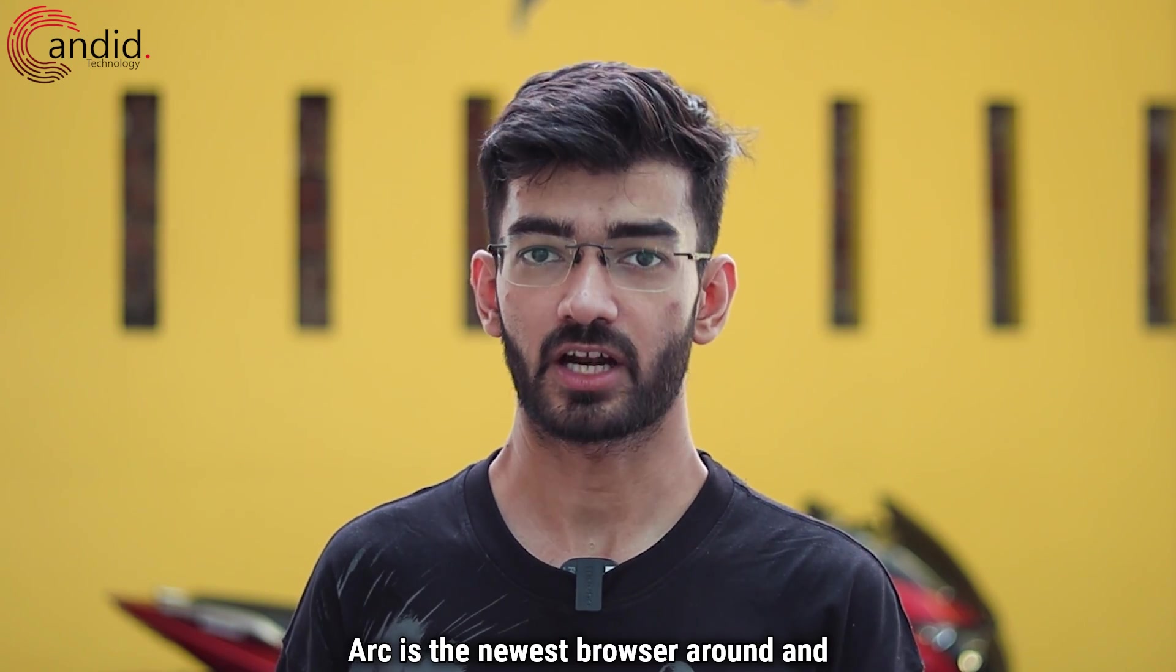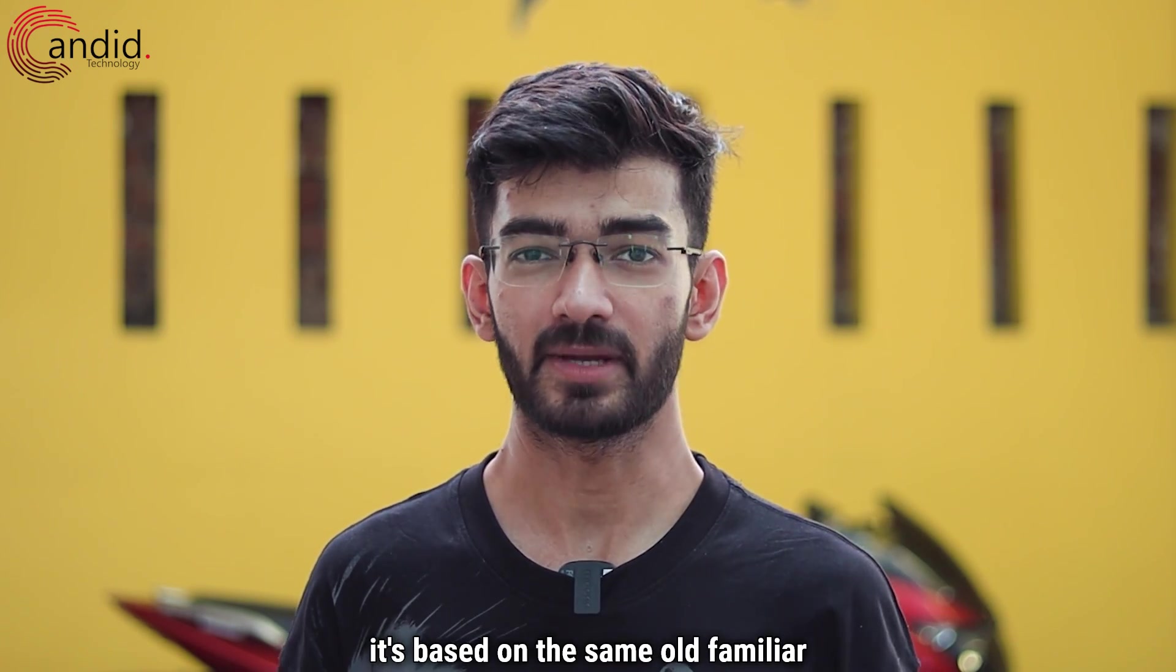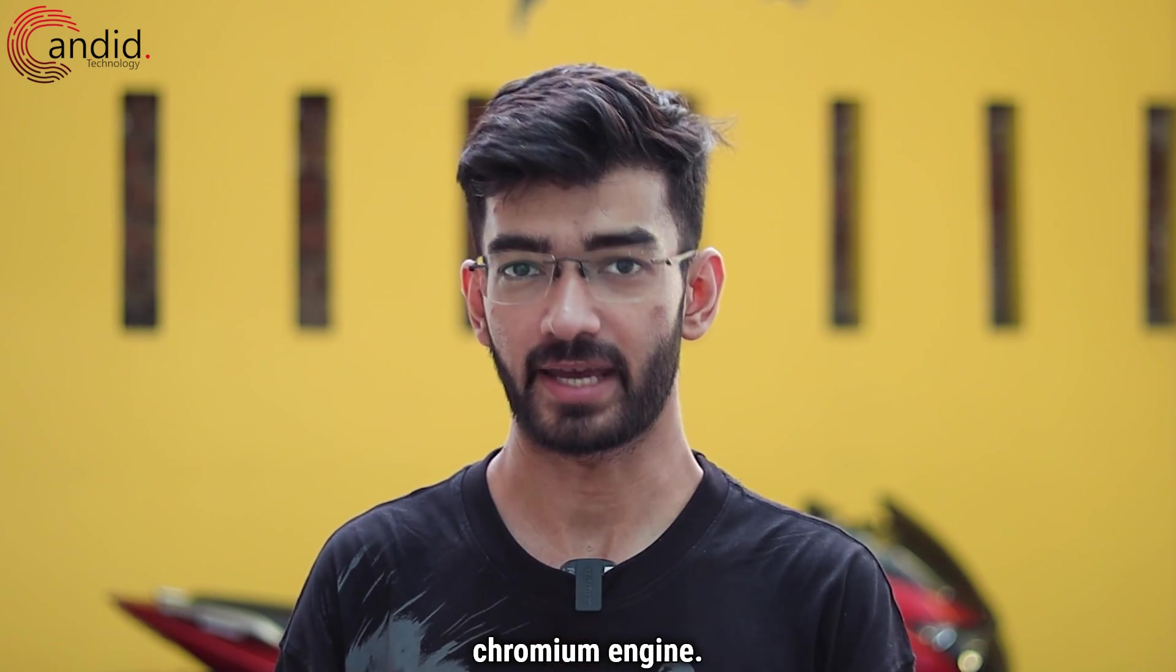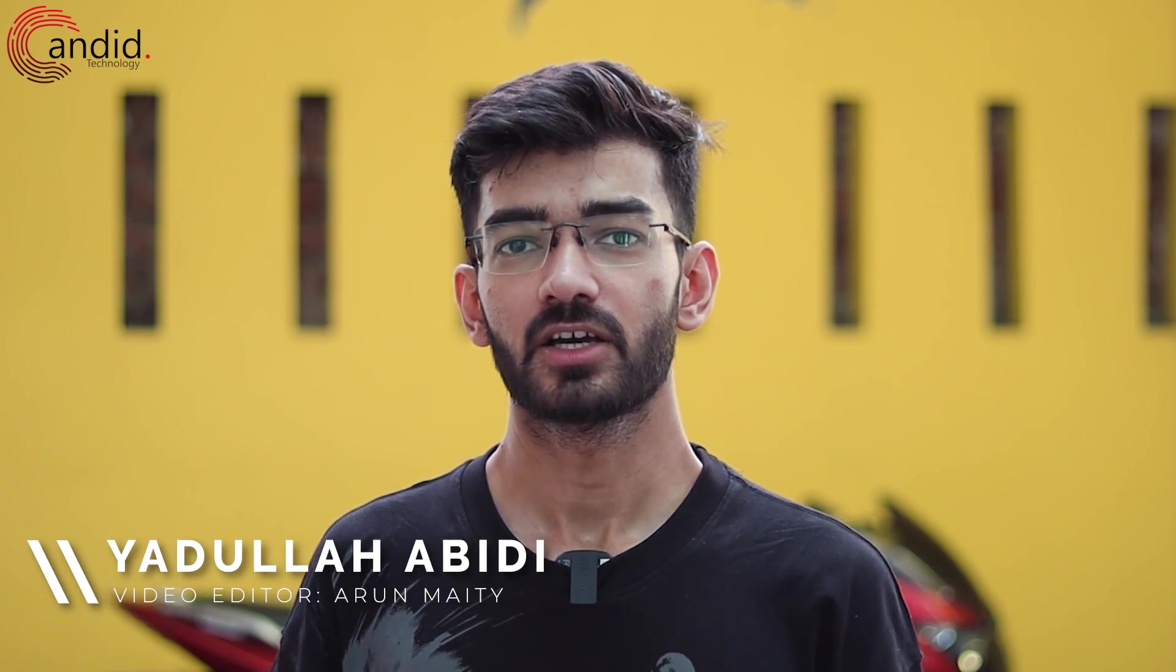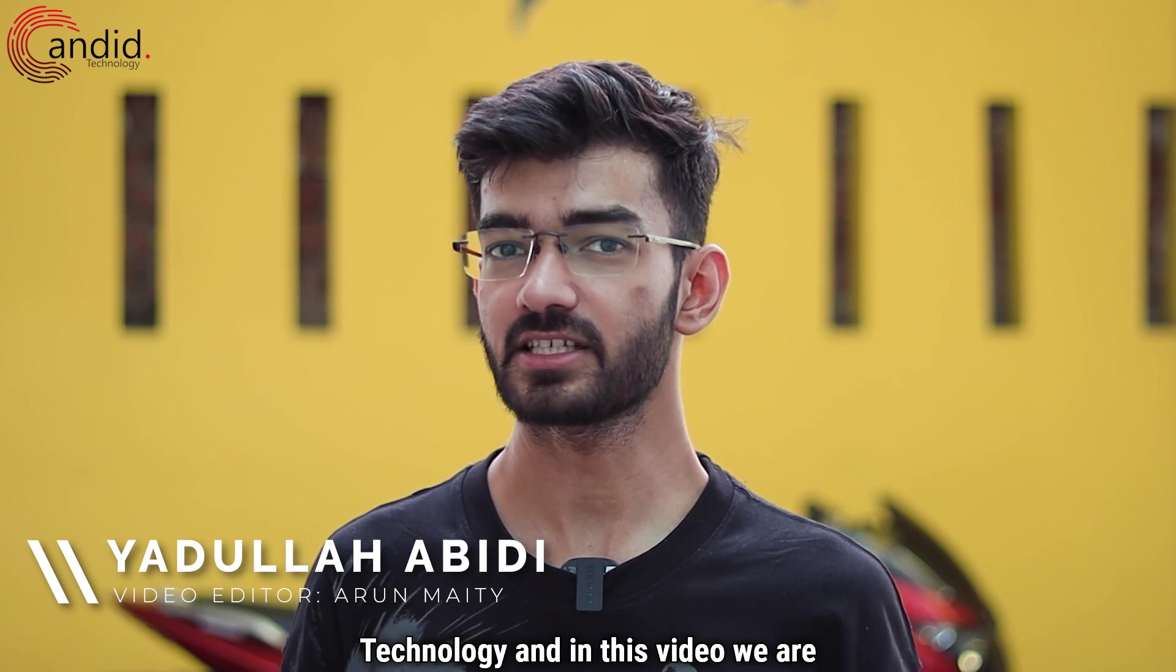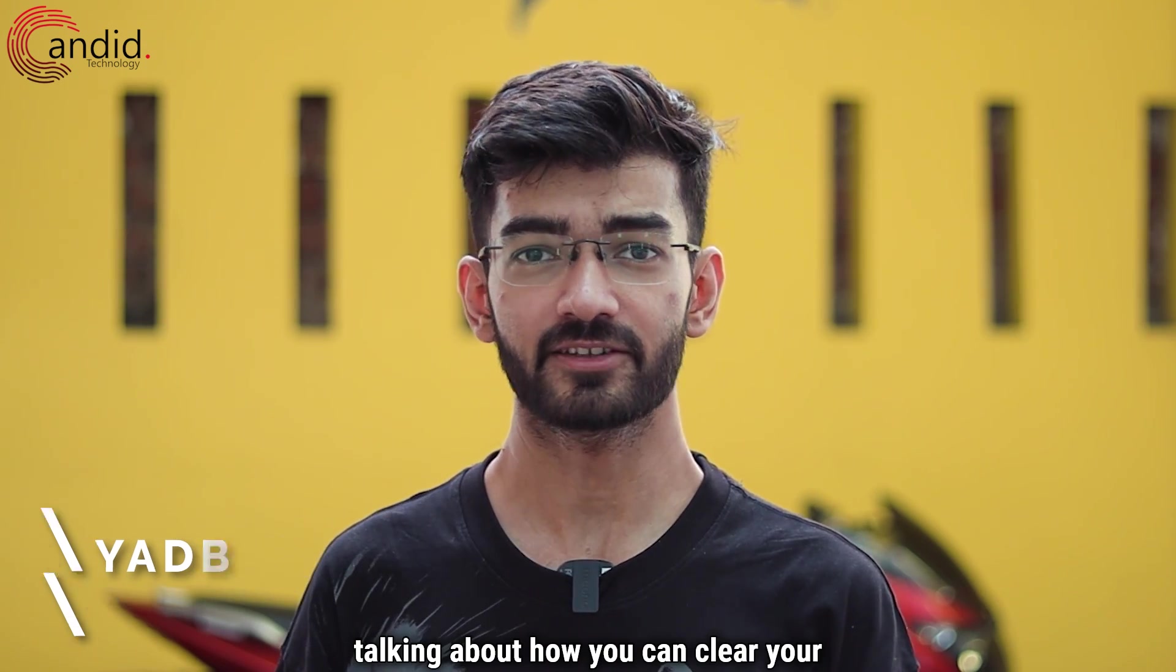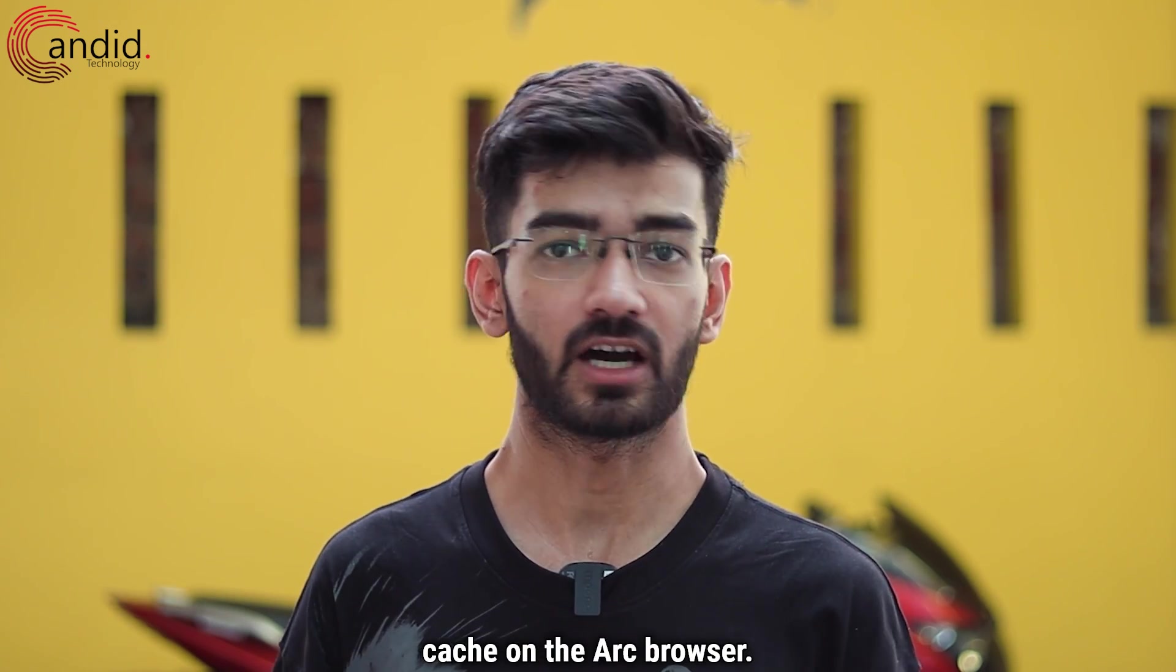Arc is the newest browser around and it's based on the same old familiar Chromium engine. My name is Yadulla, you are watching Candidate Technology and in this video we are talking about how you can clear your cache on the Arc browser.